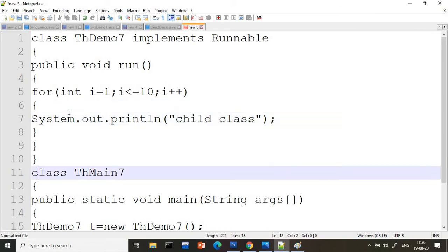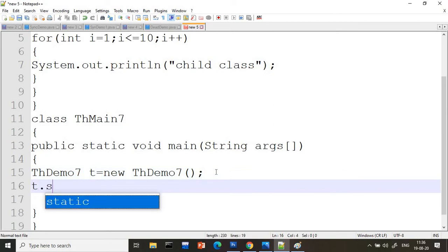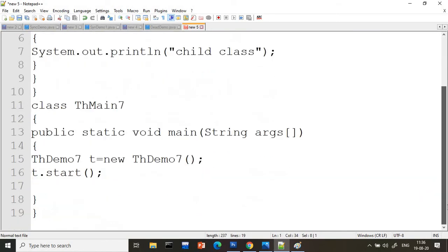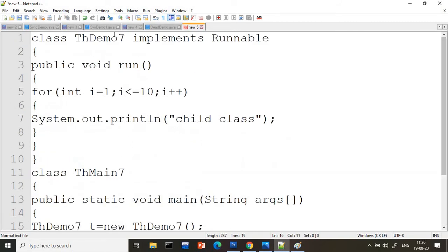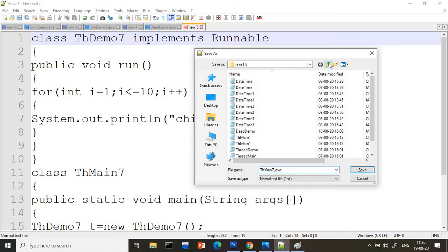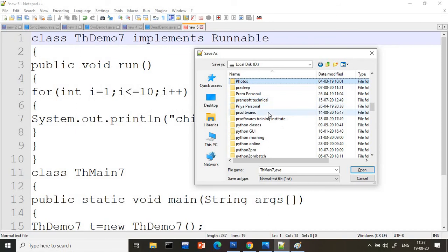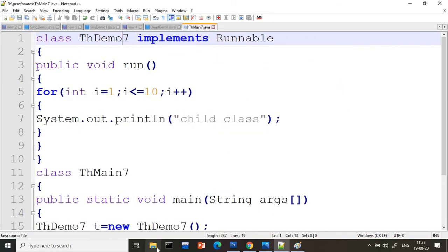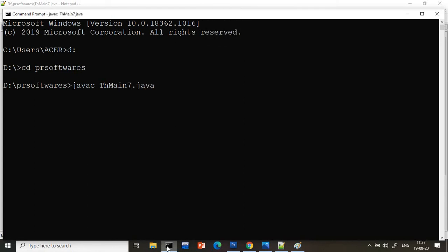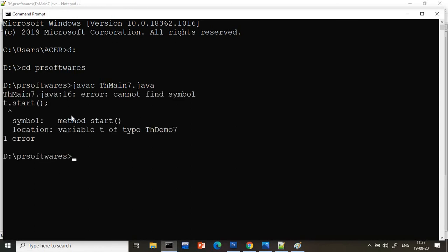Now the run method is done. How do we call it? Generally we were calling t.start(), but the Runnable interface has only one method — run. If I call start on the Runnable object, you will immediately get an error that start method is not available in ThreadDemo7. I will save the file as ThreadMain7.java, compile it, and we get an error: 'cannot find symbol: start'. So we can't access the start method this way.